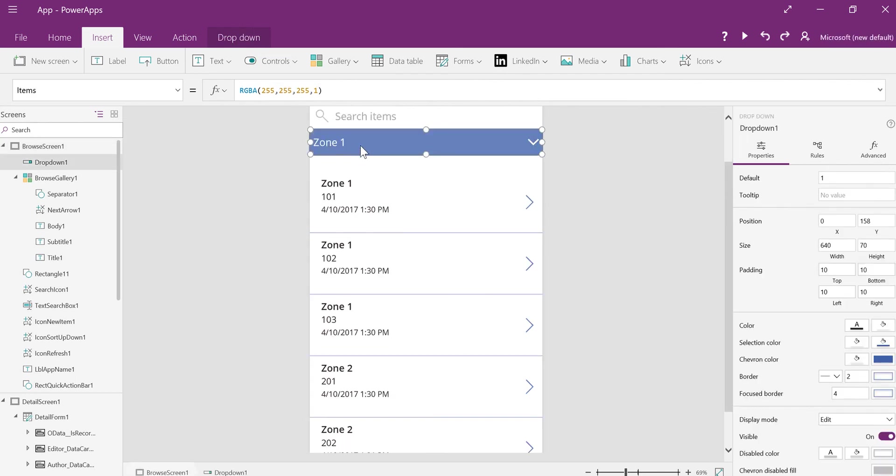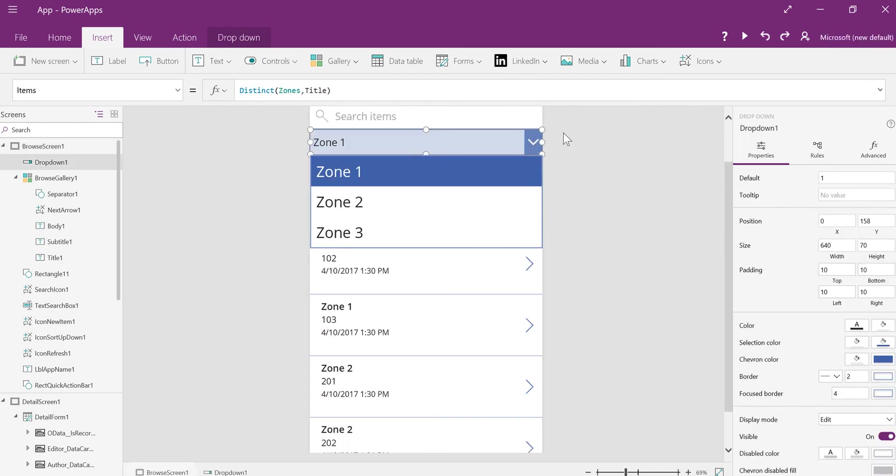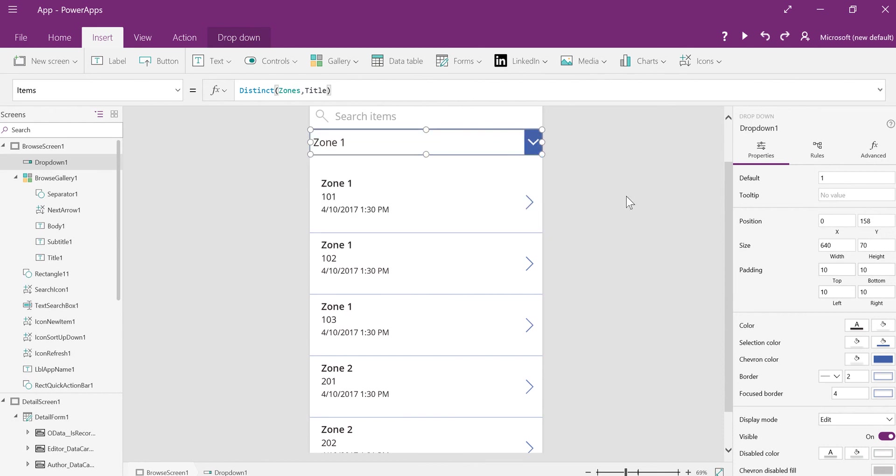And I use it quite a bit, so it's very helpful, especially with cascading drop-downs when you want to get distinct values from a list. So I hope you enjoyed this Friday Functions video, and I look forward to doing another one soon.